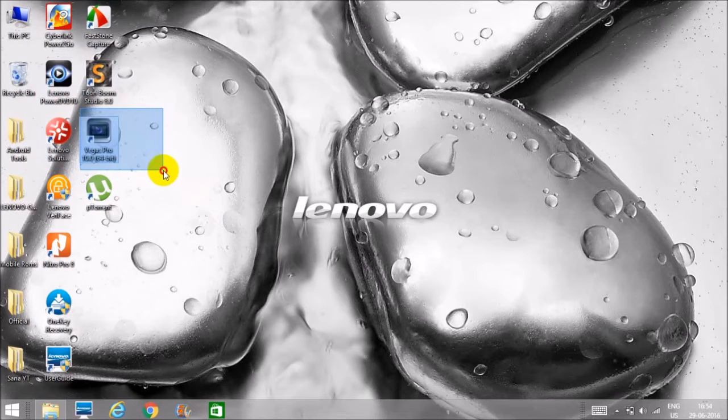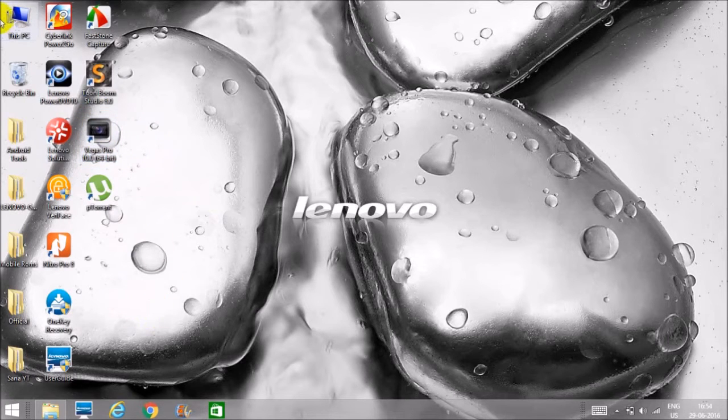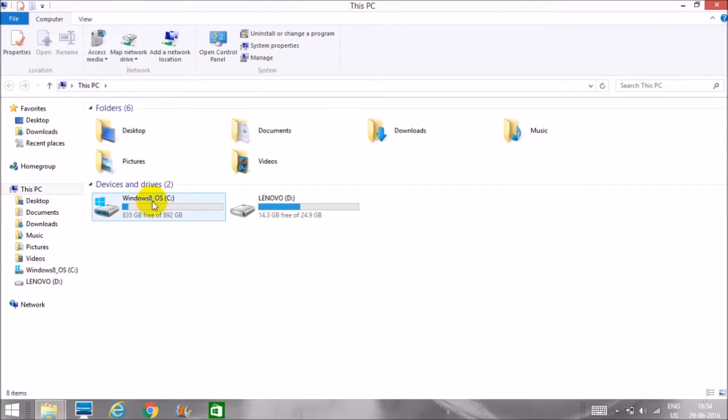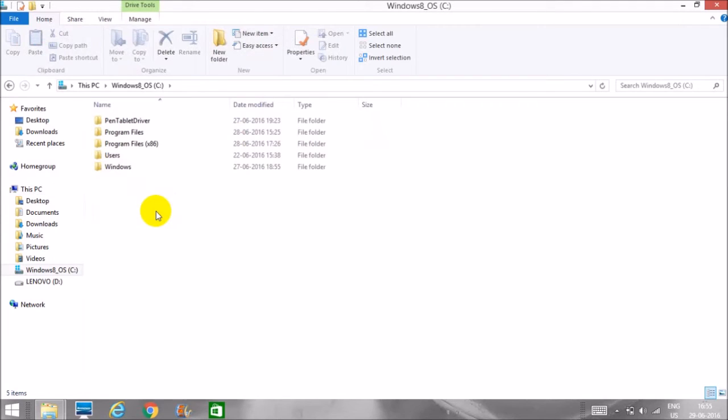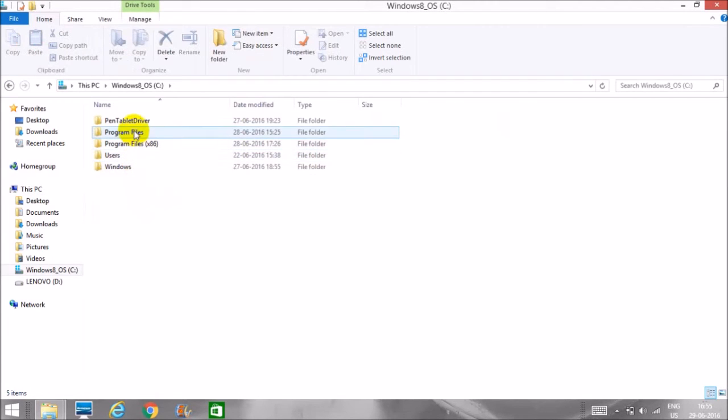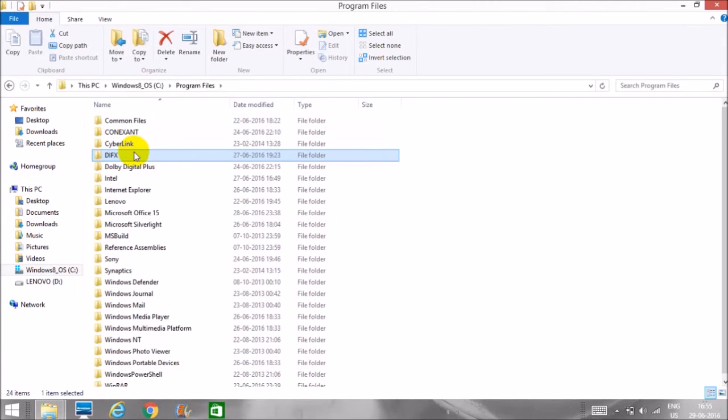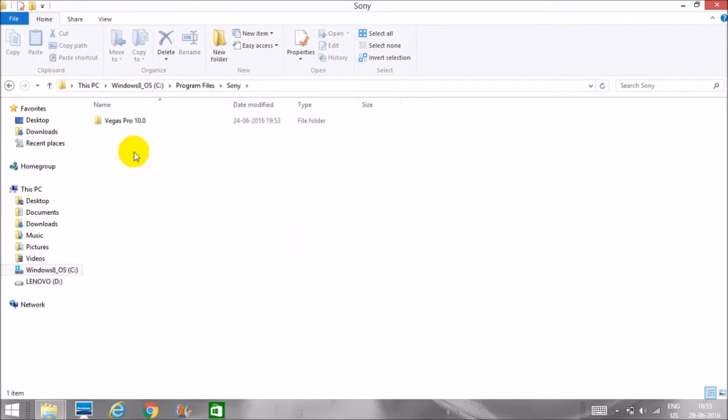First, what you have to do is go to My PC, then go to the drive where your Windows is installed. After that, go to Program Files, then look for a folder named Sony and go inside Vegas Pro.